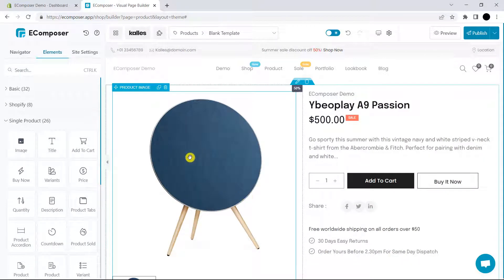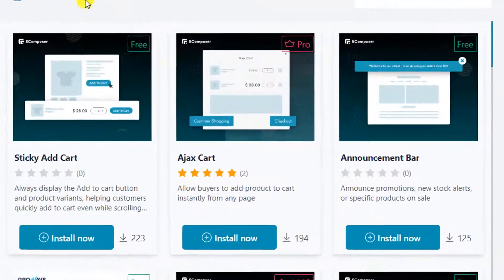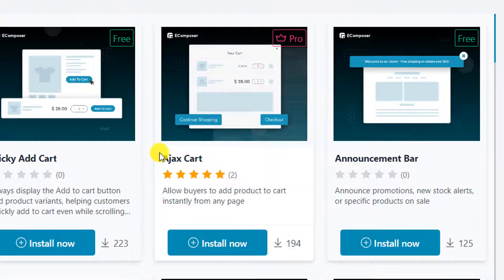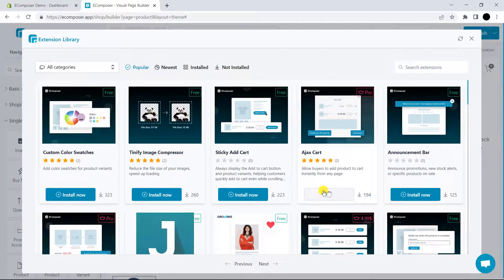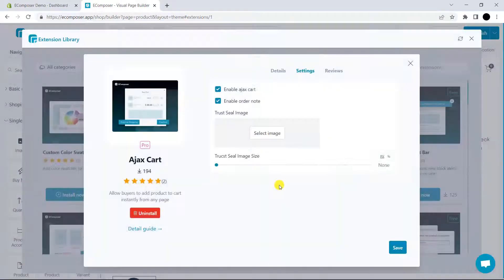Now, please click on the extension library on the top bar. In here, you can see Azure Card. Please click Install Now. Afterward, we will manage its settings. In the Settings option, you can see Enable Azure Card. Please click on this option to use the Azure Card extension.